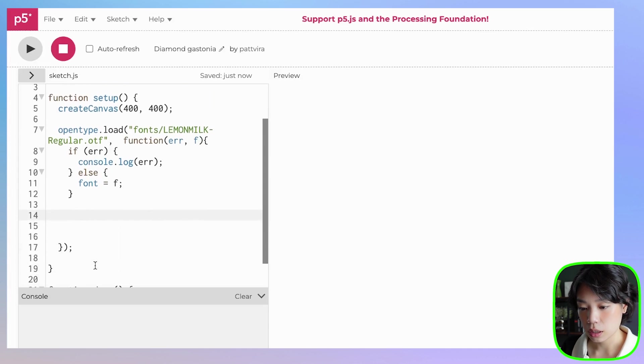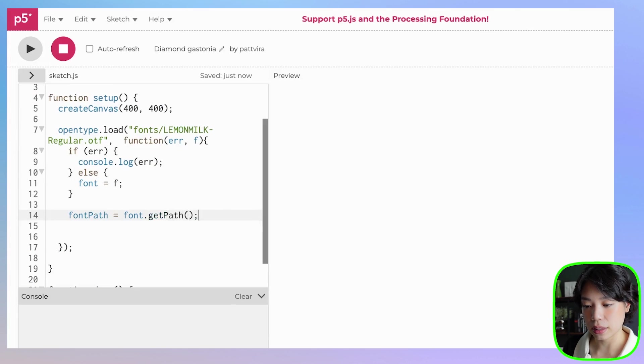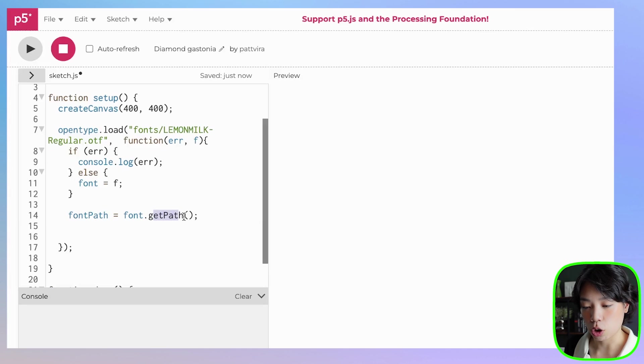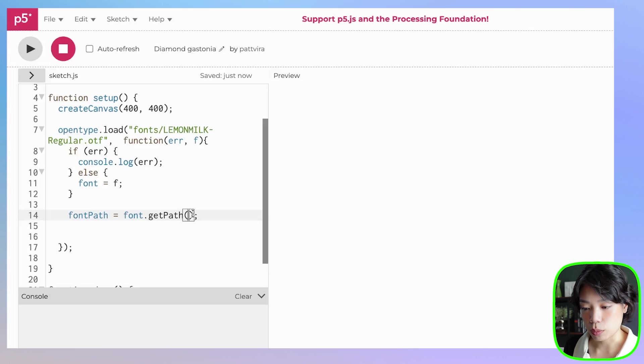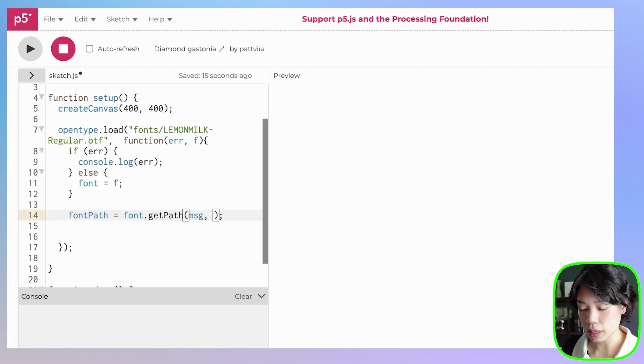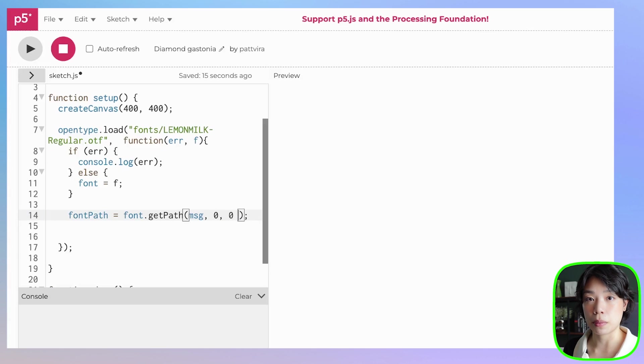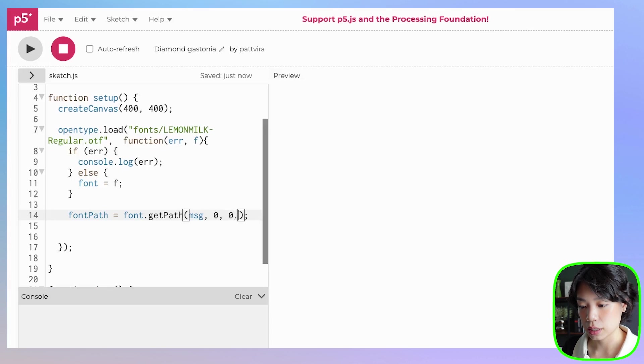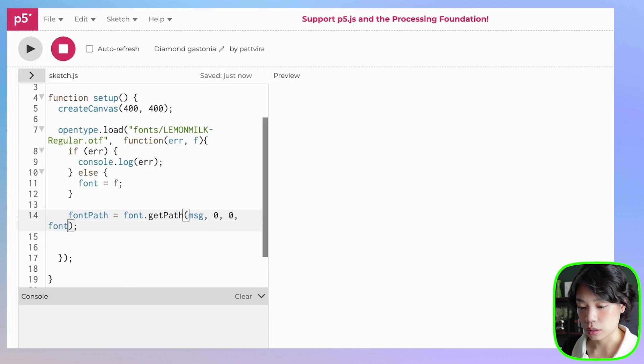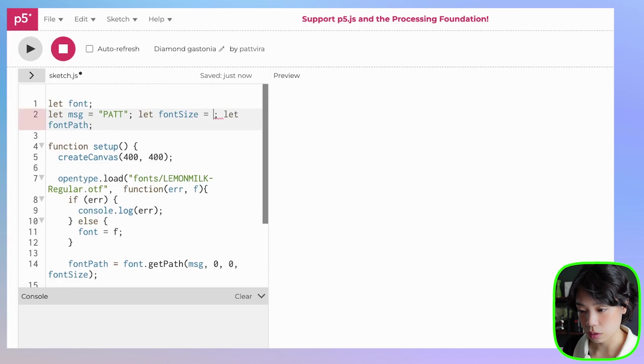This is the variable that we're going to use to get the path. In here, we're going to put font path to be equals to font.getPath. getPath is a function, a method within the OpenType.js library. Inside this parenthesis here, the argument that we need to give is first, the text that we want to write, and then the x and y location of the text bounding box, the bottom left corner. I'm going to set it at 0, 0 first, and then we can translate it in the draw function. And then we want to also give it the font size, which we have not set yet. So let's do 200.